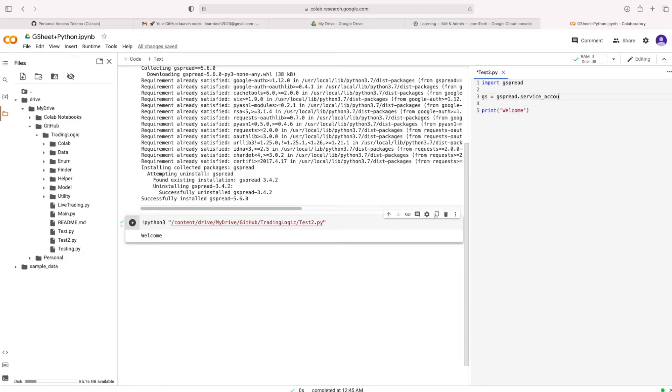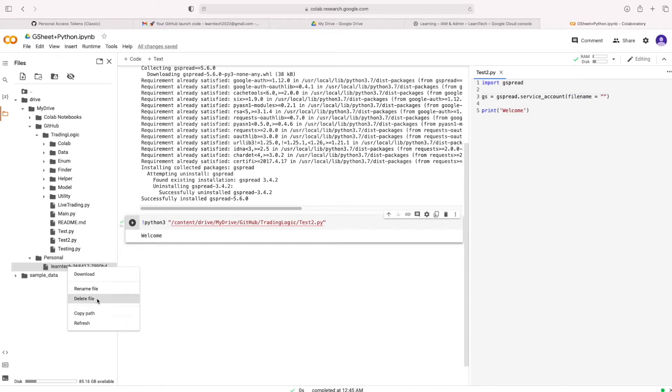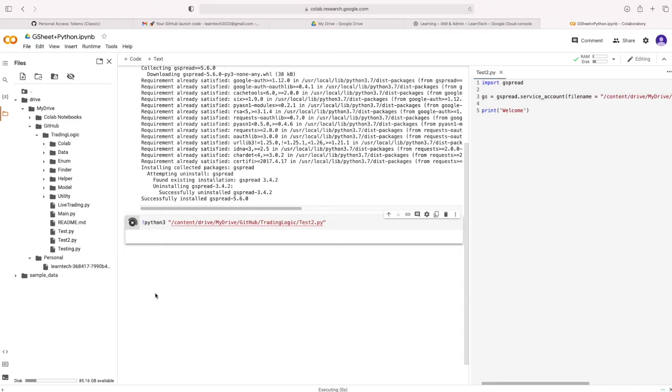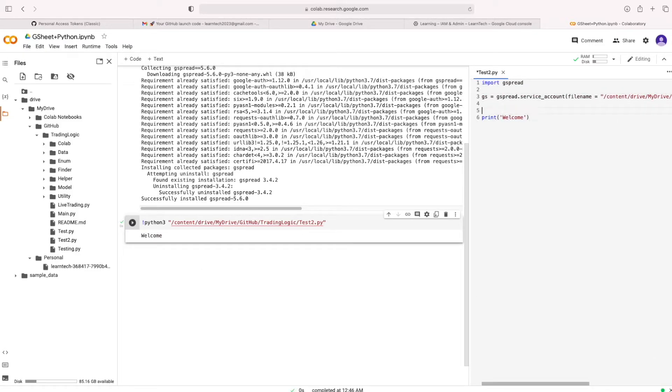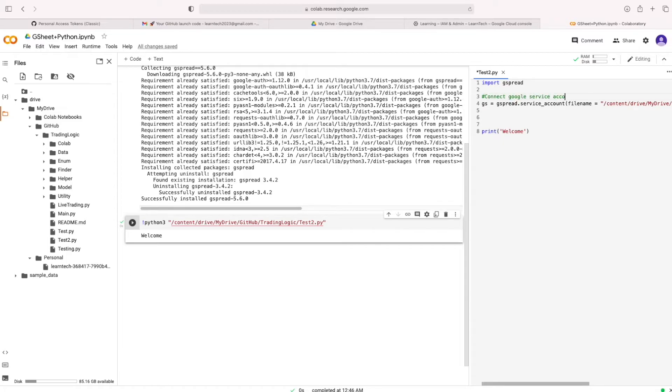Let's connect a service account from this package. This is that file which we downloaded from a service account, the JSON file. I stored in that folder personally in my Google Drive.